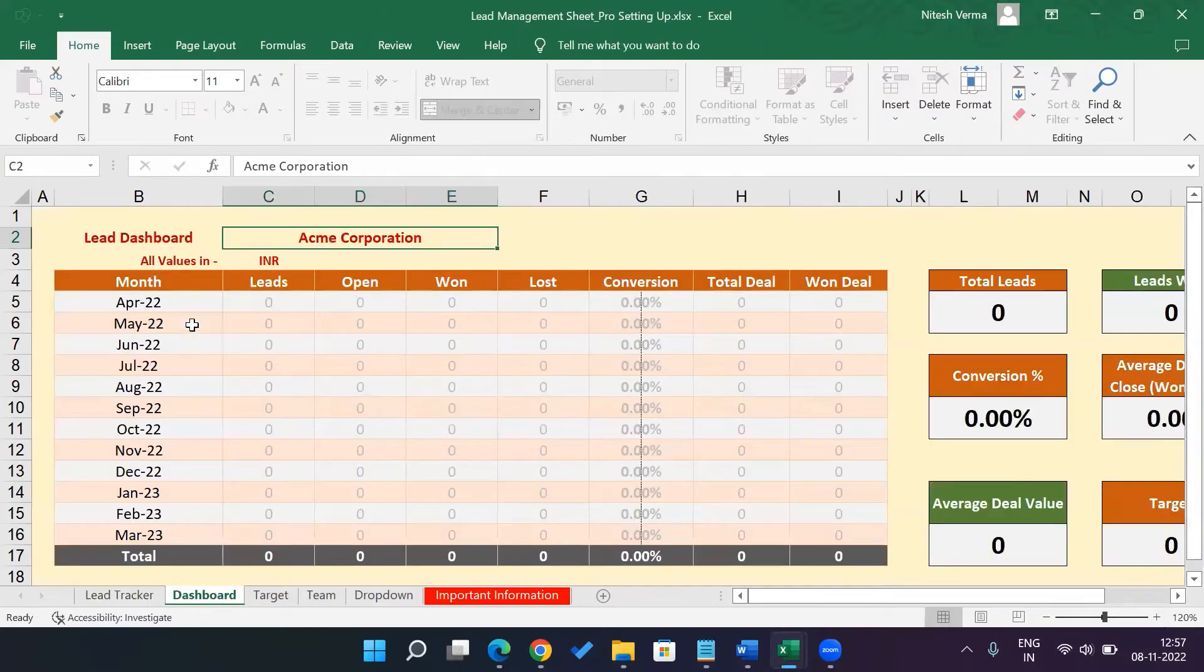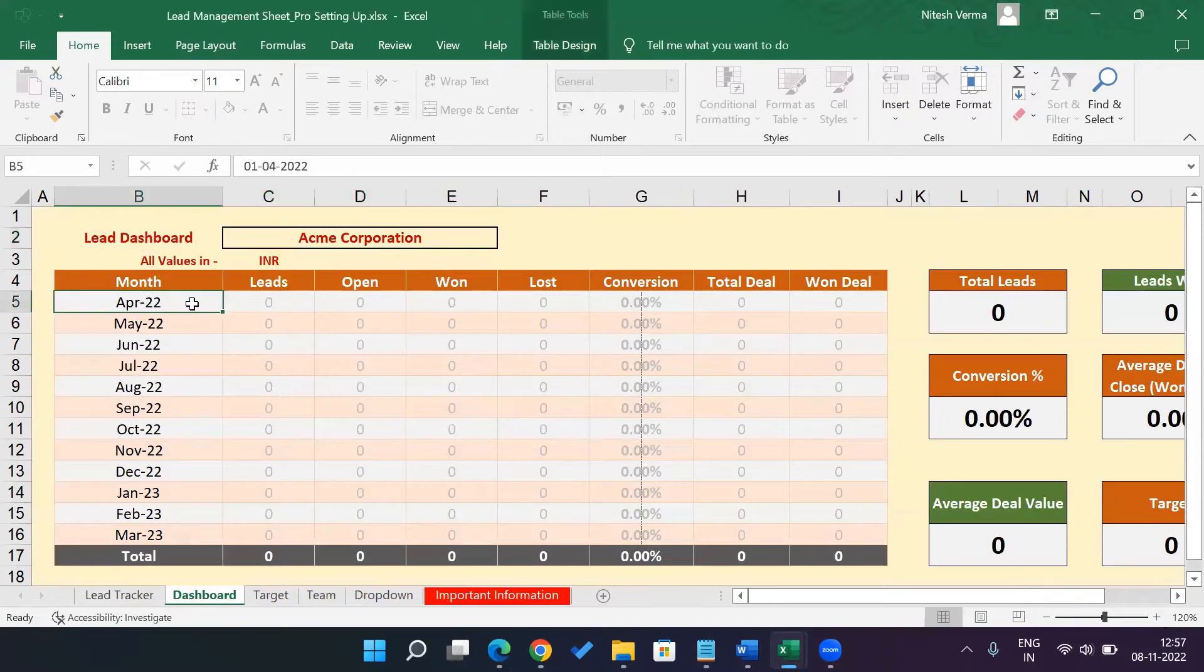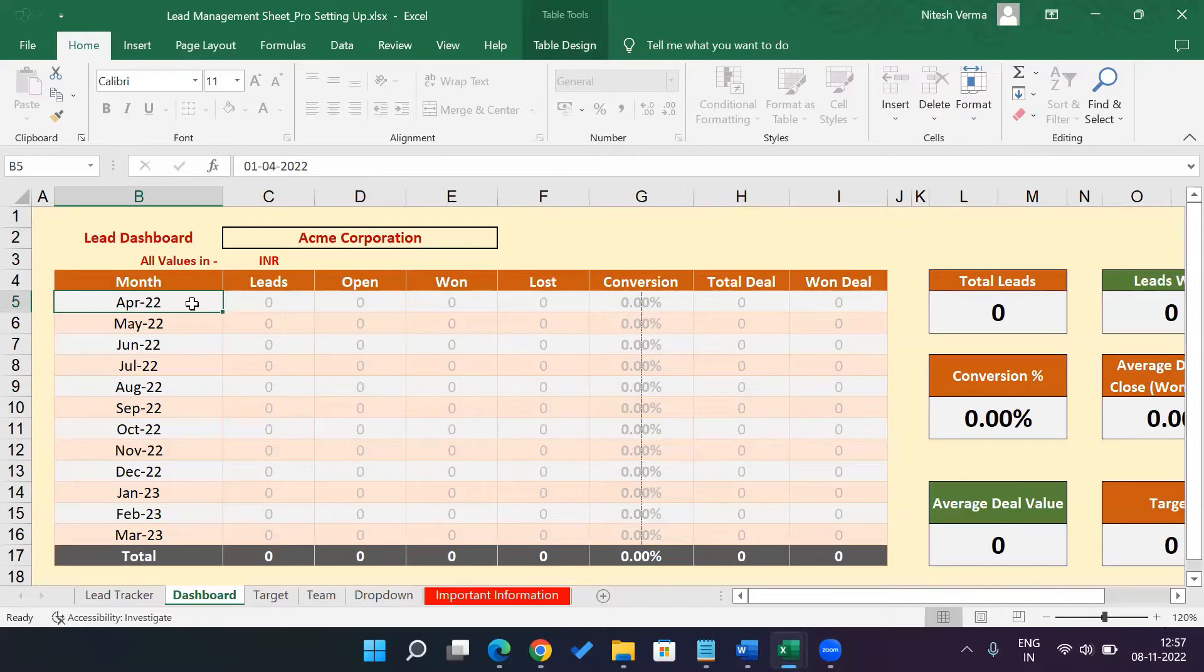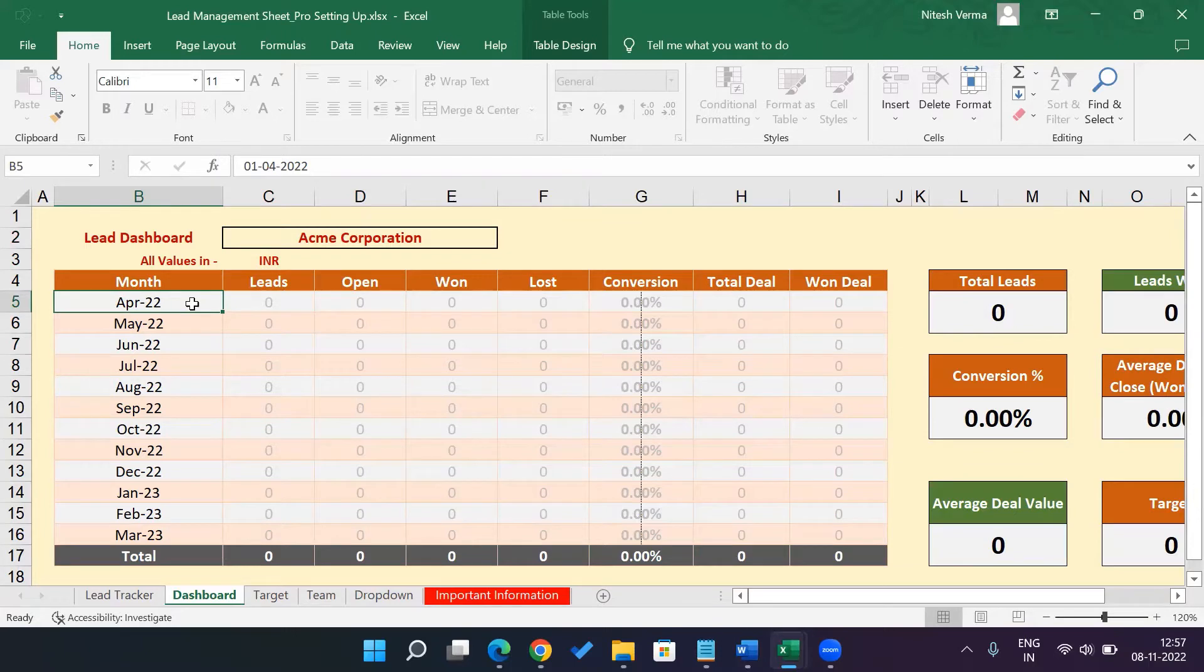The first thing is the date format in the lead tracker is in DD-MM-YYY. So that's how you need to enter the date. So if it is today's date, that is 8th of November, you would enter 08-11-2022. So that's the date format which we use.